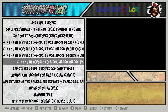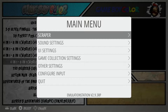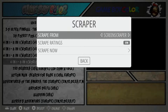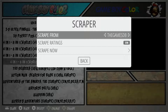To do this, we're going to hit the Start button and jump into our main menu. Our first option is the scraper, so we select A and open that up. We have two ways to scrape: Screen Scraper or the Games DB.